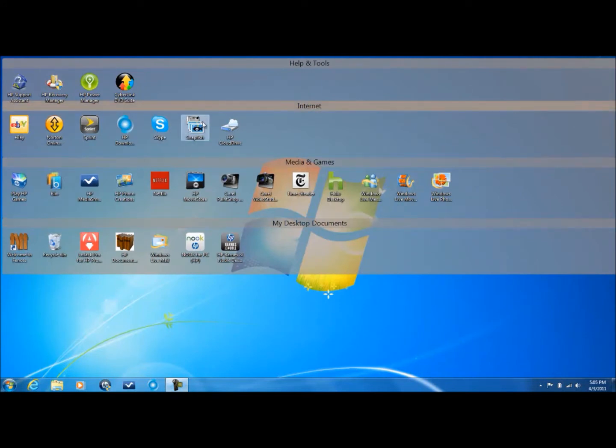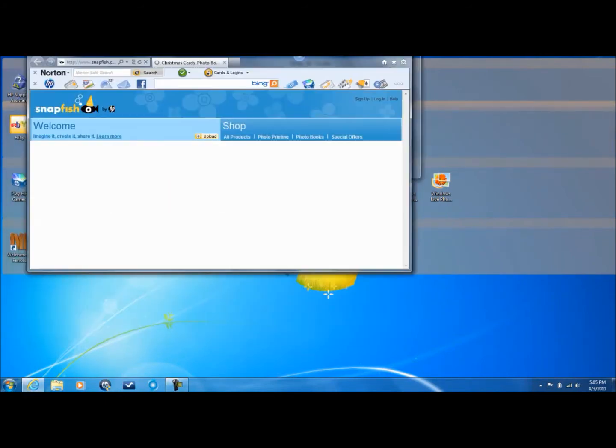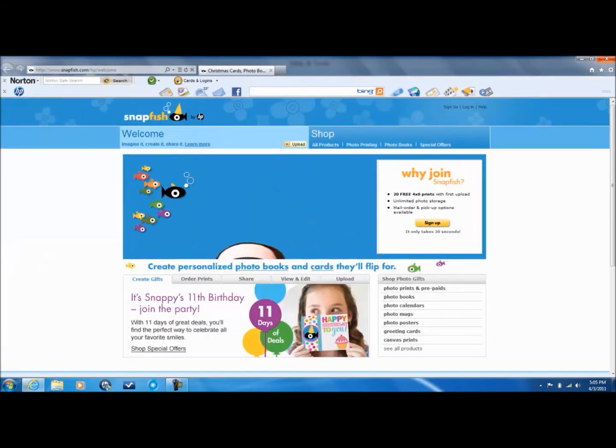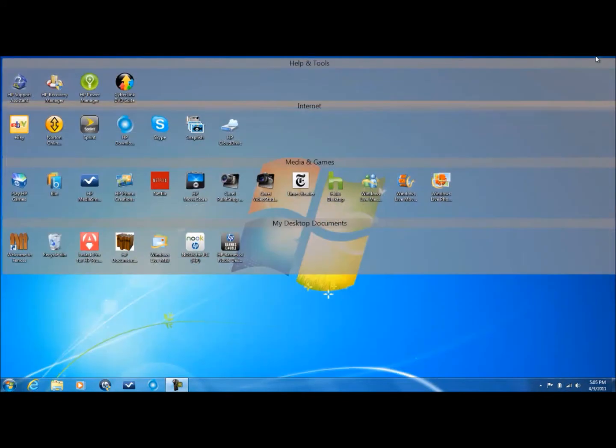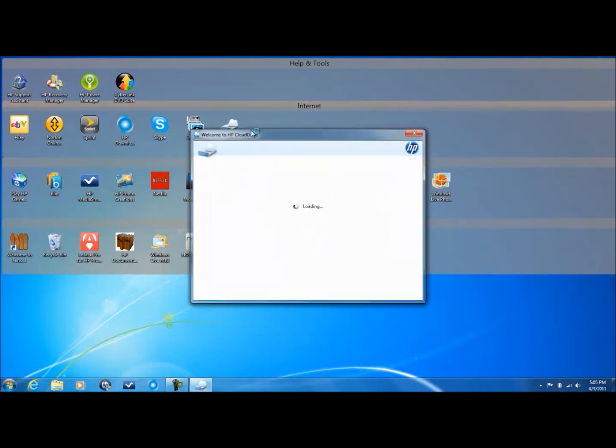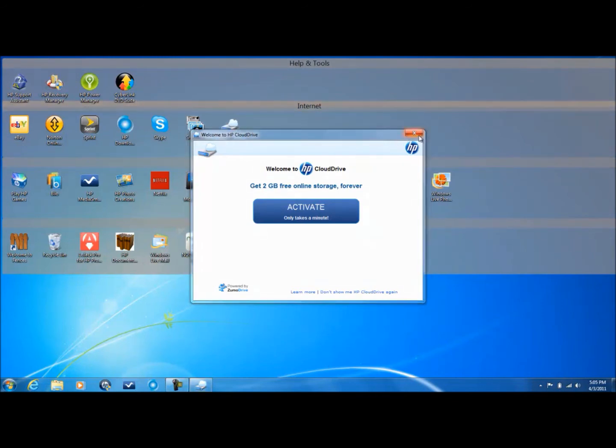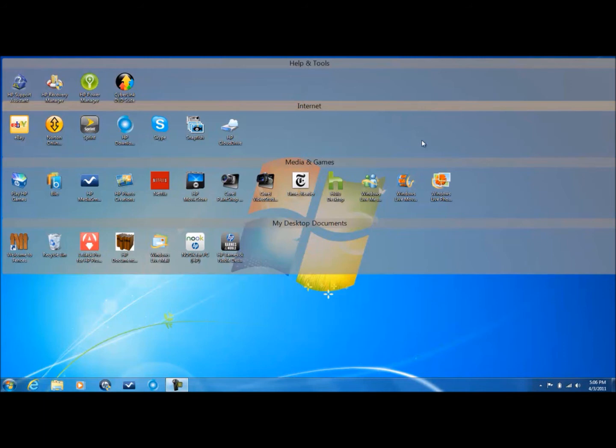It also comes with Snapfish which is very nice - it's 20 free 4 by 6 prints you'll get. Now HP cloud drive - let me just tell you HP loves to name themselves - so it's called HP cloud drive but it's powered by Zumodrive. It's 2 gigs of free online storage and you have to pay more if you want more.